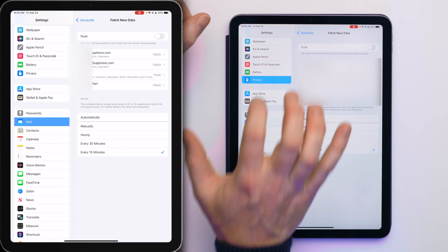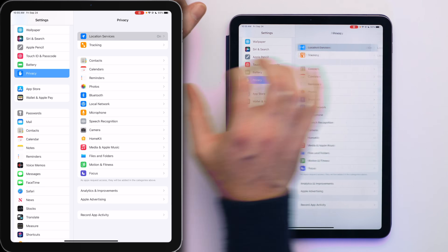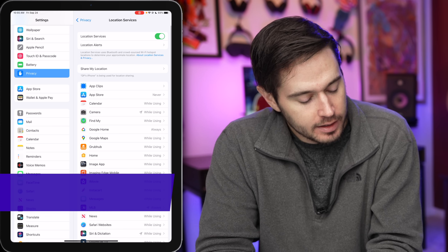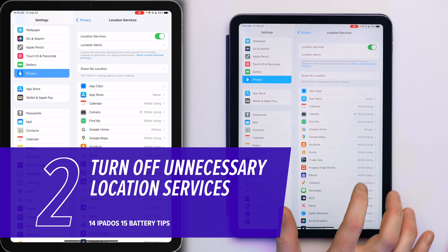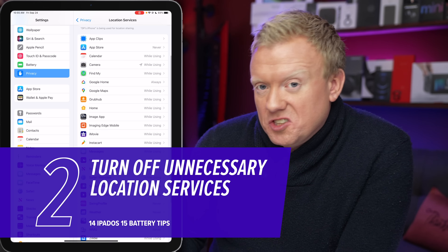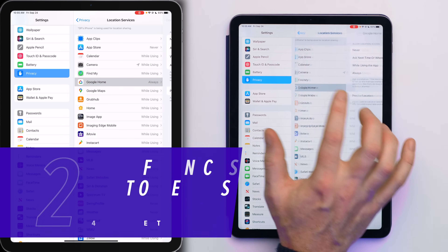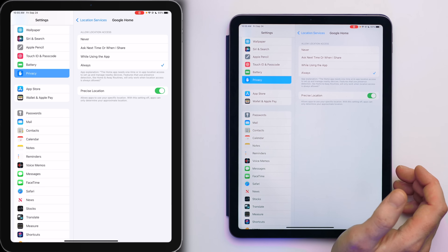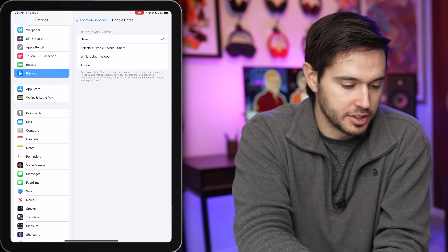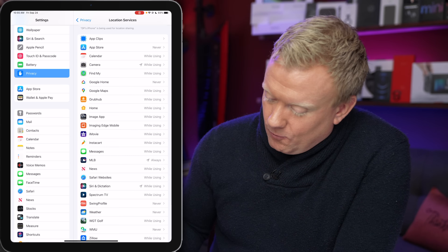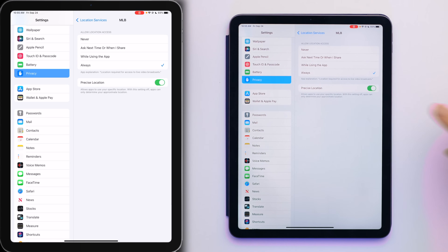Let's go to Privacy, tap on Location Services, and look for any apps that say 'Always.' Always is dangerous because it means the app can use your location all the time, which can drain your battery. For example, Google Home — if you don't even use that app, change it all the way back to Never.